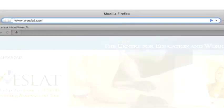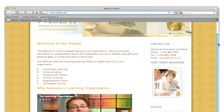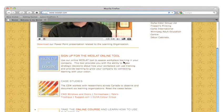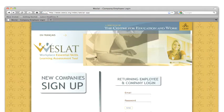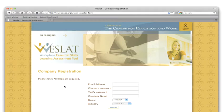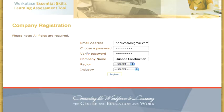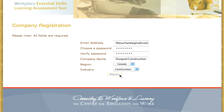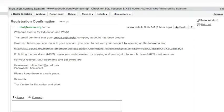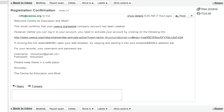As an employer, you can register a company by clicking the Sign Up button on the Westlat homepage. After the registration information is entered, a confirmation email is sent to the email address provided, which allows you to activate your account.